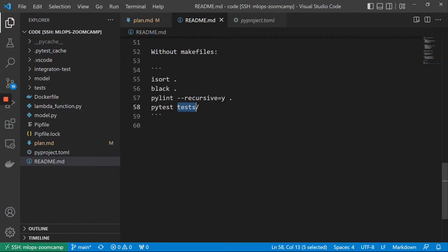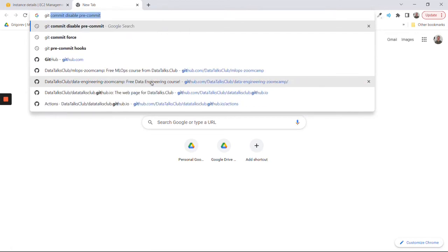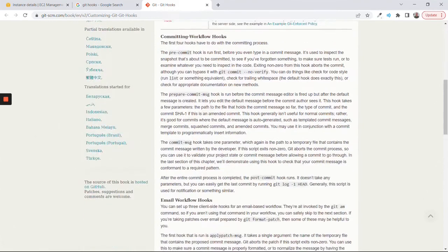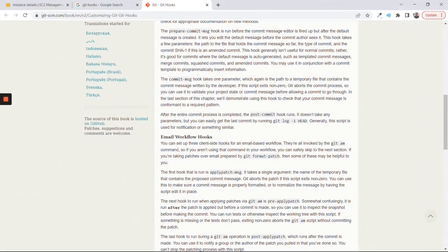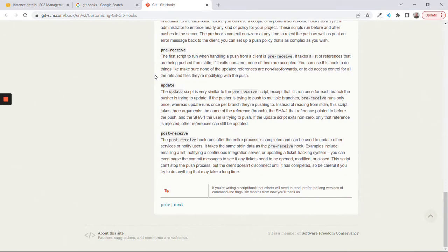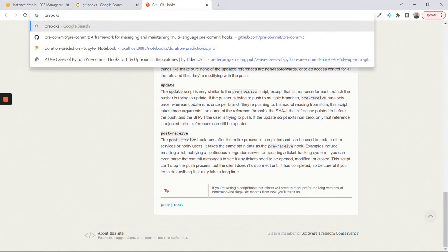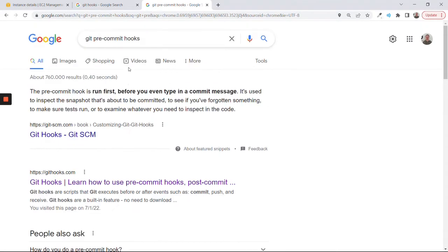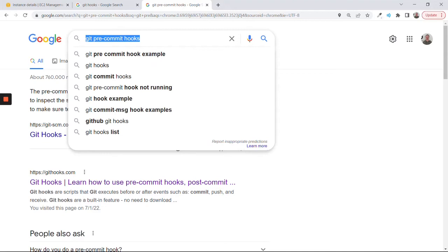Before our code even gets into the repository, we run the tests and we can do all these things. For that we can use pre-commit hooks. If I google git hooks, there are actually many of them — post-commit runs after the commit is done, and pre-commit runs before you can commit. There are many hooks we can run and the one we're interested in is the git pre-commit hook.